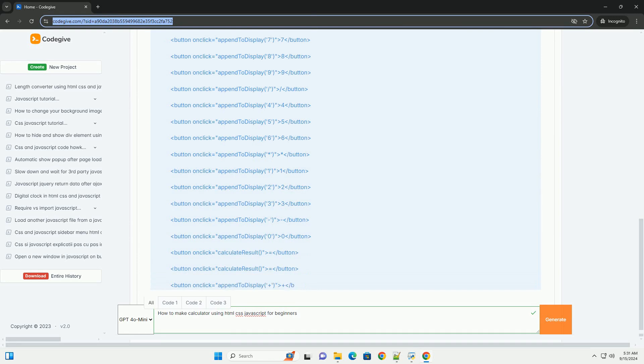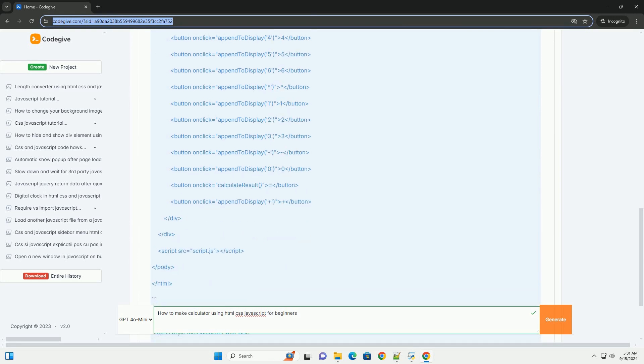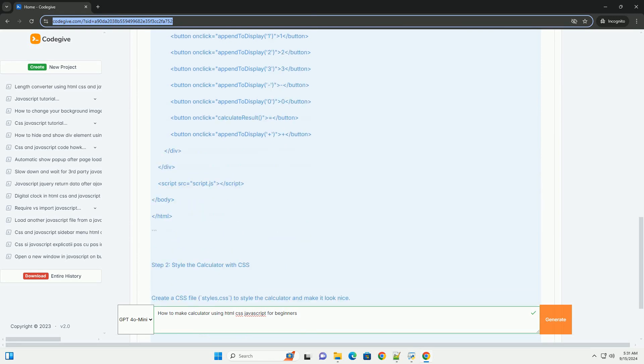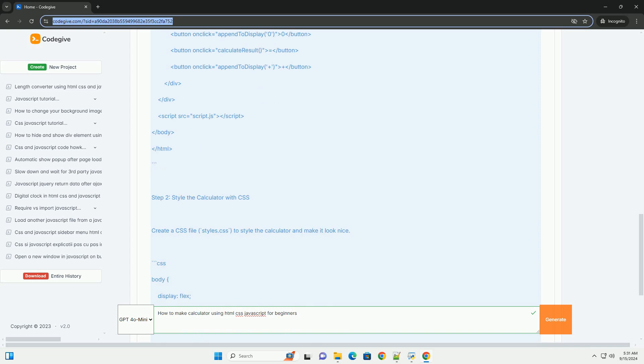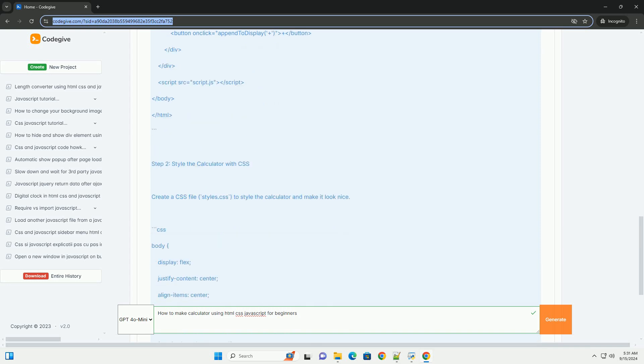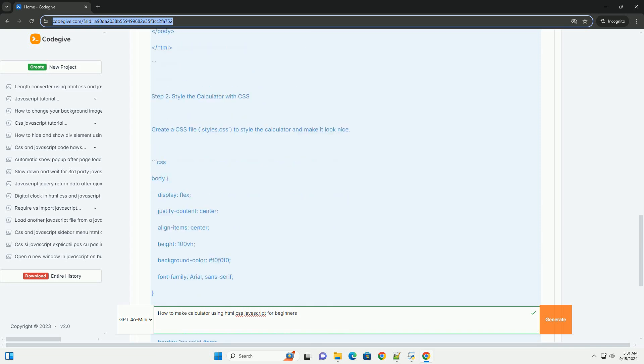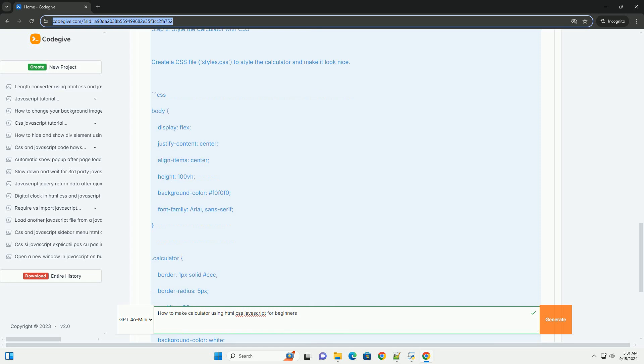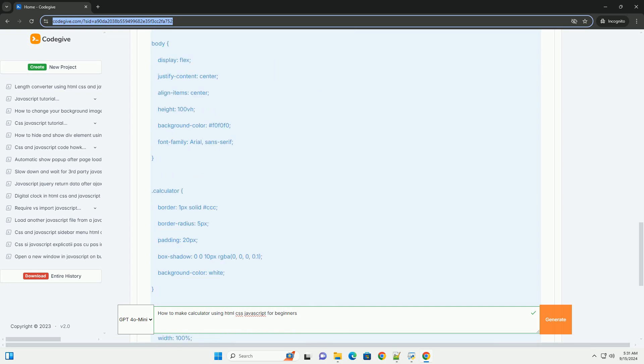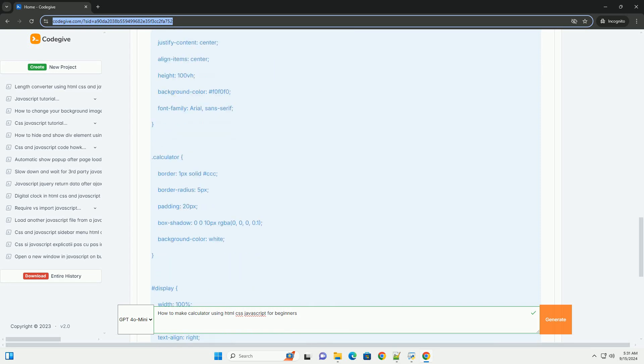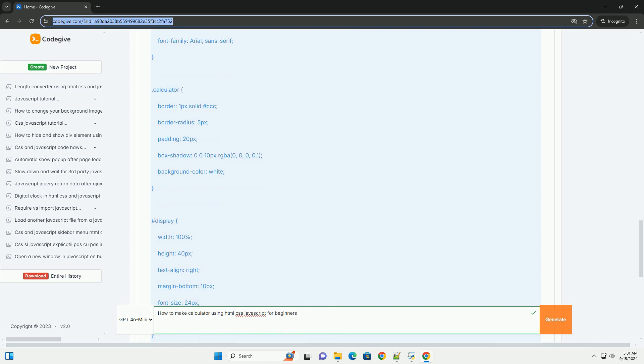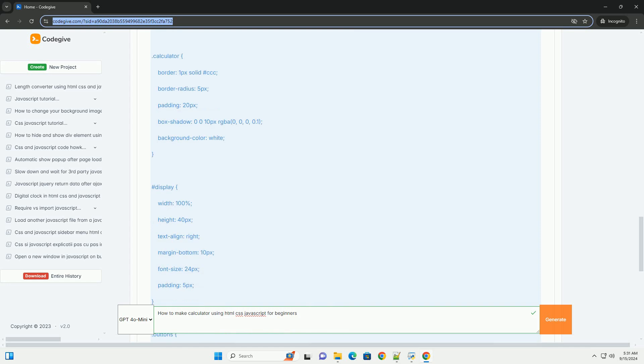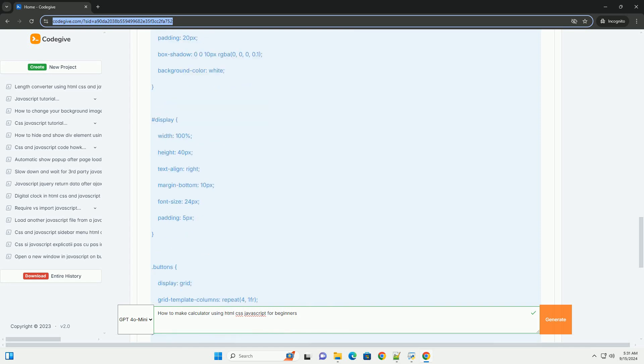as well as a display area for results. Next, CSS is employed to style the calculator, enhancing its visual appeal and ensuring a user-friendly interface. You can adjust layouts, colors, and fonts to make the calculator more intuitive.